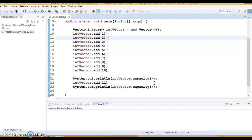Vector works exactly the same as ArrayList with some minor changes. We are not considering the synchronization differences of ArrayList versus Vector. The scope of this topic is the implementation of Vector — how Vector basically works internally.